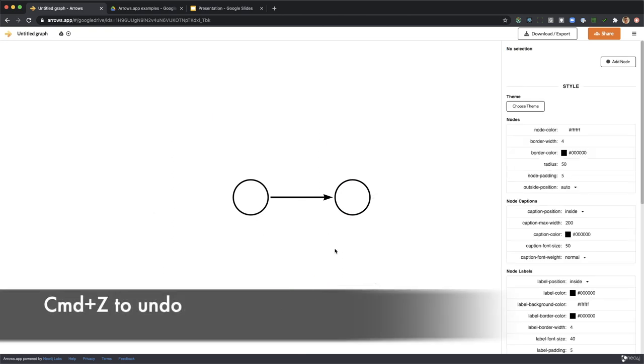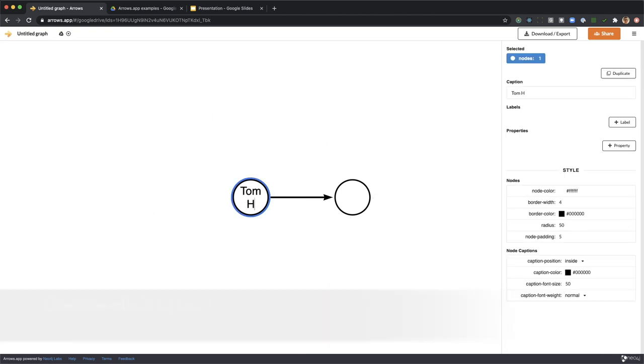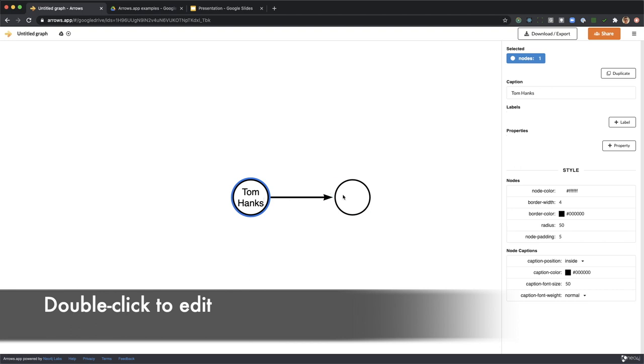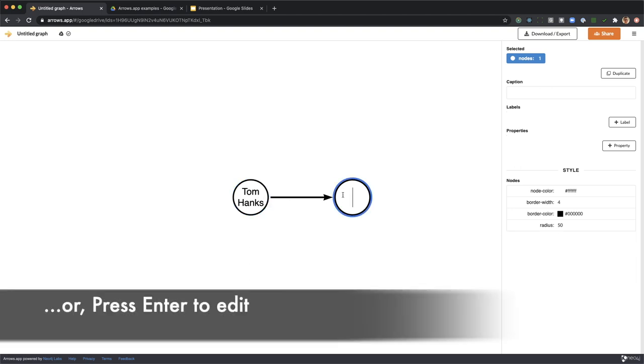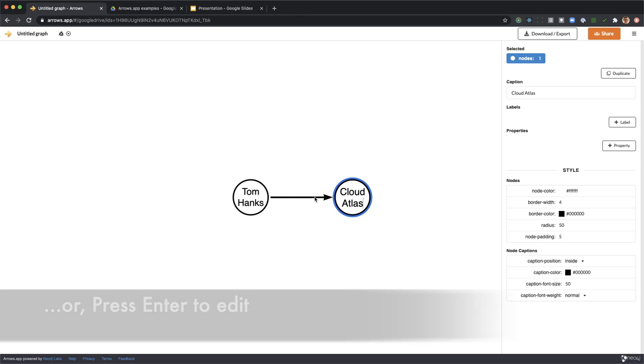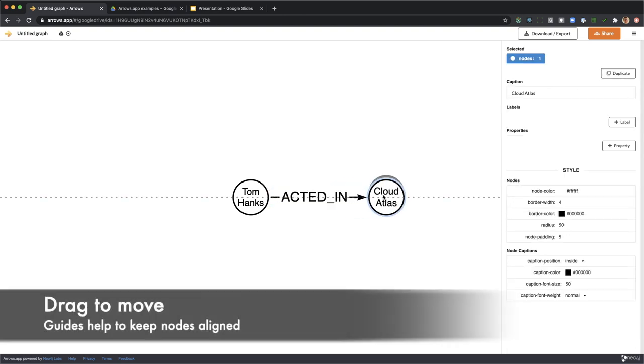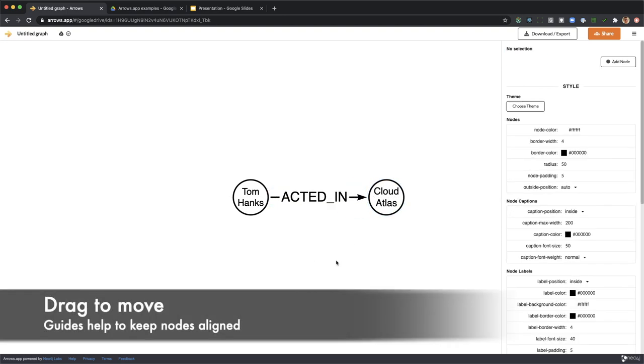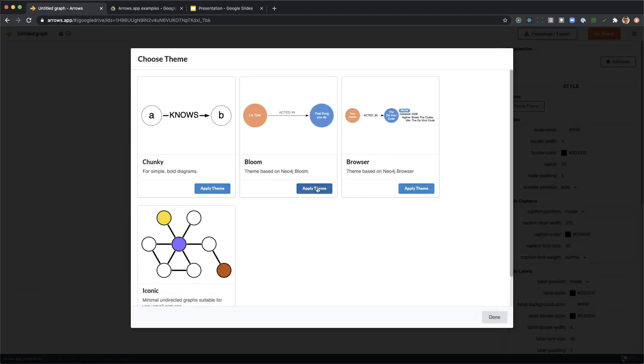Double click to type Tom Hanks, press Enter as another alternative and type Cloud Atlas. The relationship type is acted in, but the nodes are a bit close together so we'll move them apart.